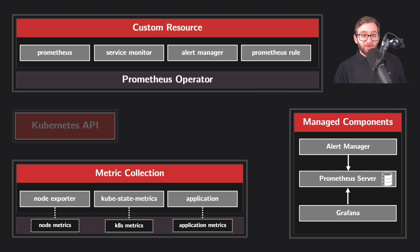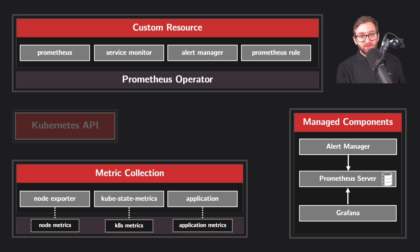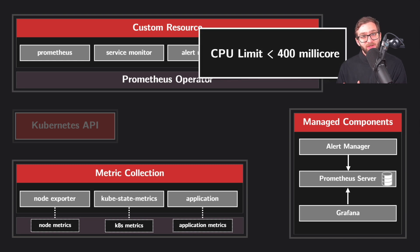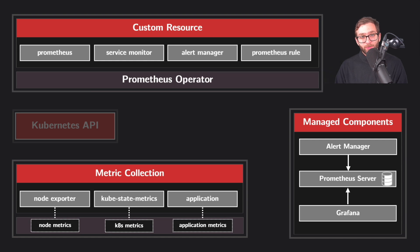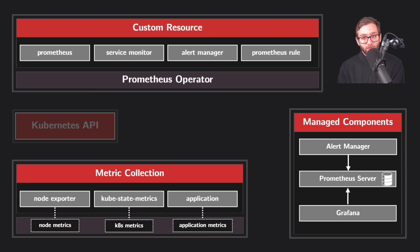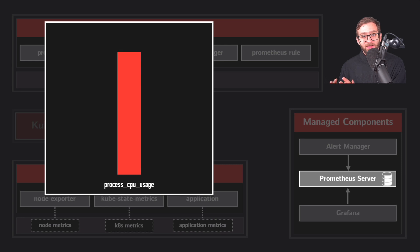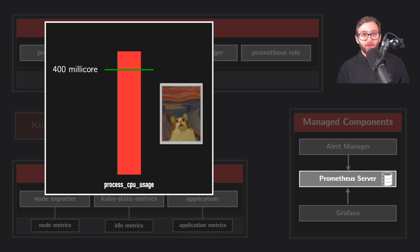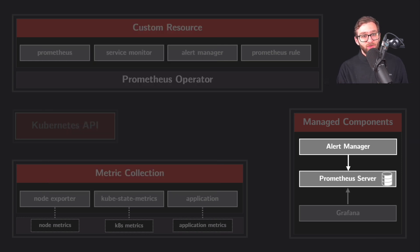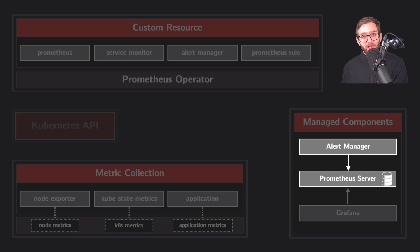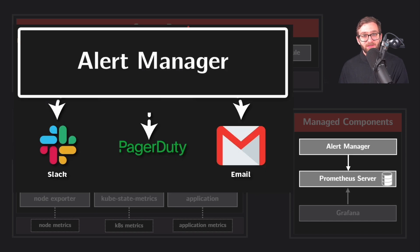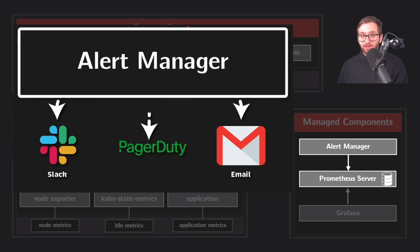The Prometheus rule custom resource sets conditions for alerts that should be fired, such as when CPU usage reaches a certain level. And so Prometheus receives all of these rules that are defined via the operator. And when it detects that a certain threshold has been reached, it notifies alert manager, which sends alerts to the right channels like email, Slack or pager duty based on predefined settings.